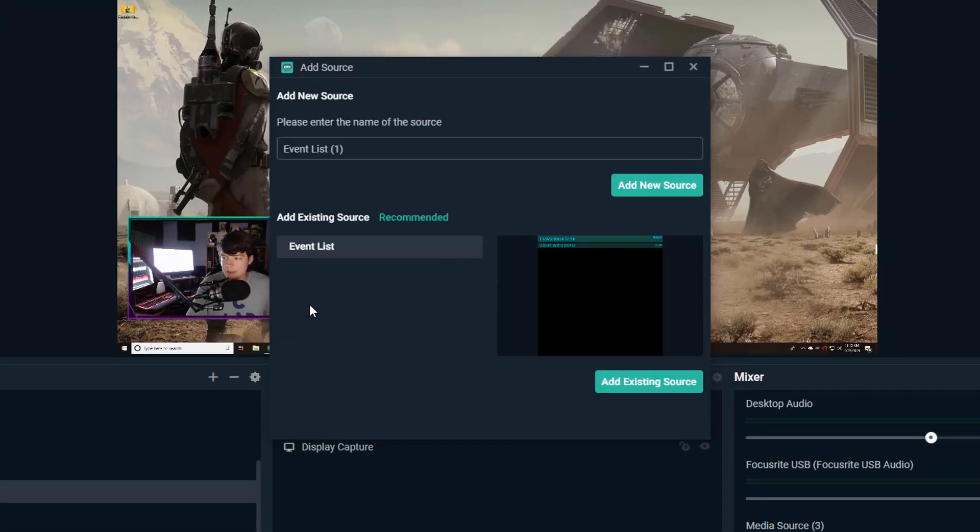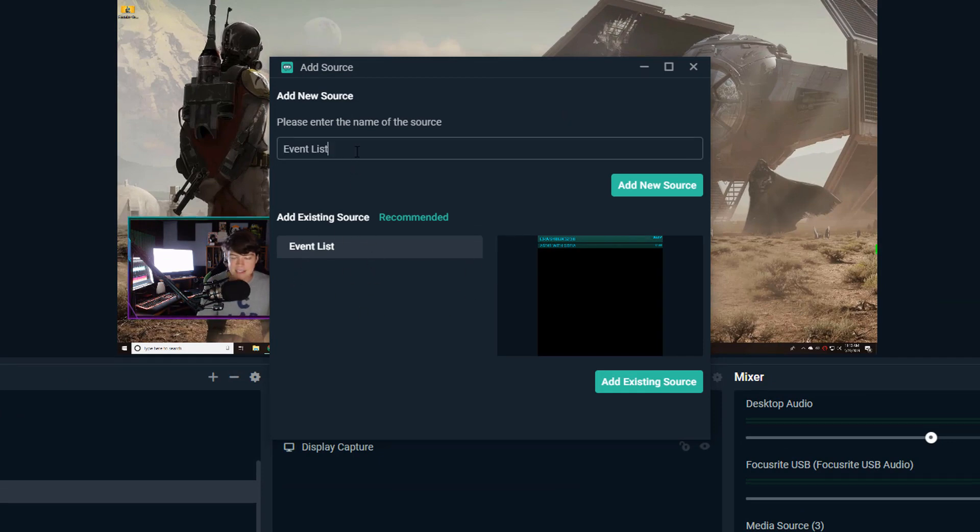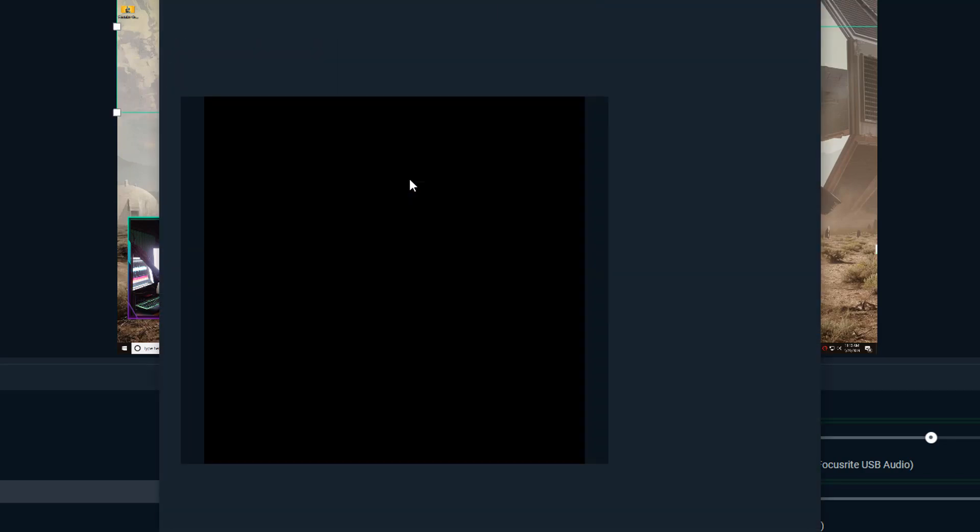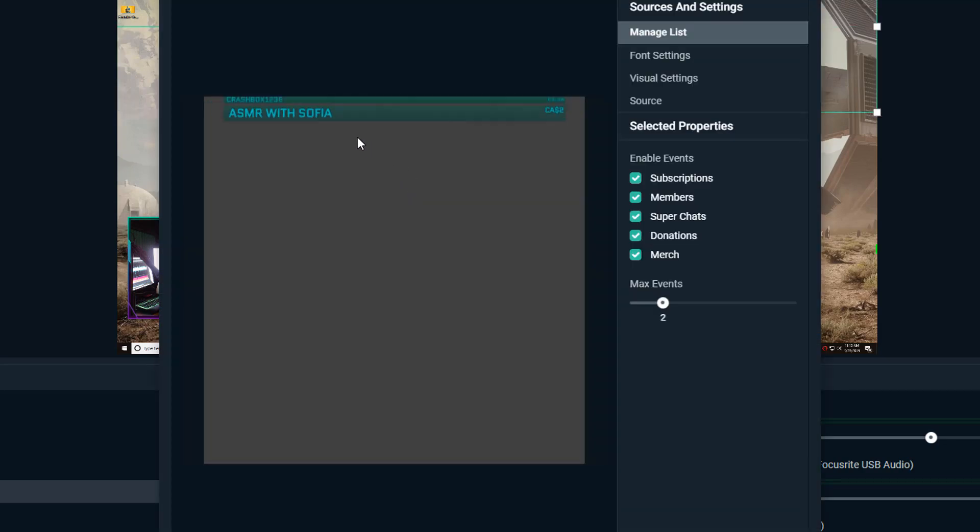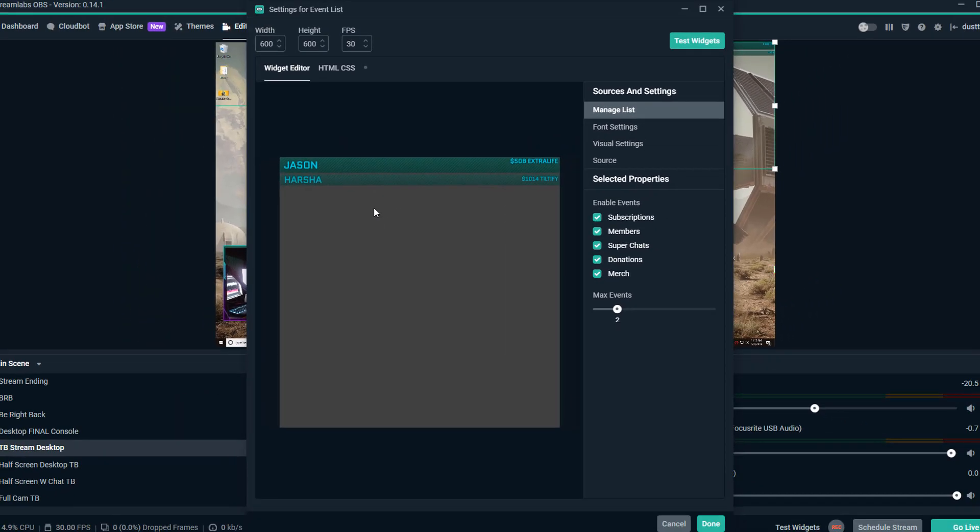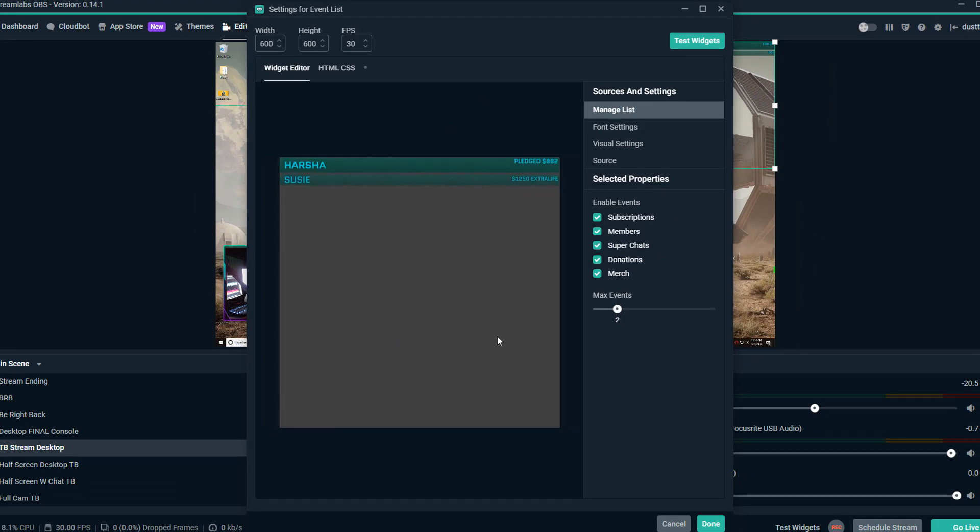Now I already have one here. I can add the event list that I already have, but I'm going to go ahead and show you guys exactly what you need to do. Go ahead and give your event list a name under the source and then go to add new source. Then it's going to show you what that event list is going to look like. Once you have all of that ready to go, you then need to go in here and start designing how you want your event list to look.